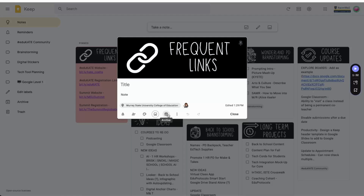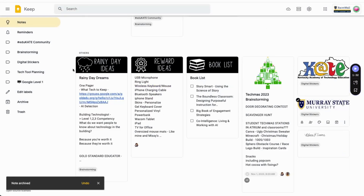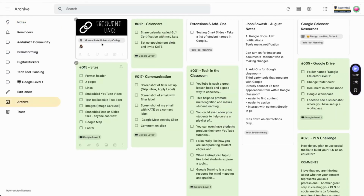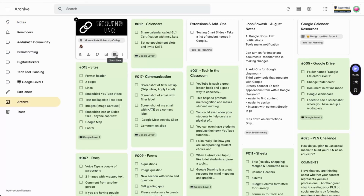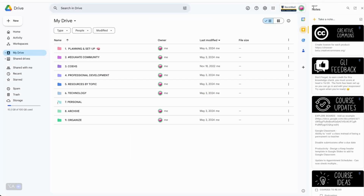Next is the archive icon. To keep my workspace uncluttered, I archive any project brainstorming I'm not actively using. You can easily unarchive notes by clicking on archive in the side menu, then click on the archive icon again. Archived notes are still going to be visible when you search or filter by a label, but they won't show up in the main view of Keep or when you're looking through the productivity sidebar.